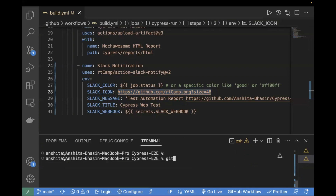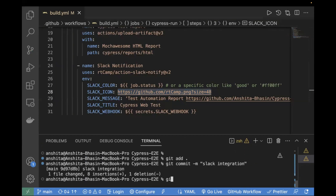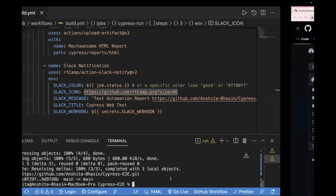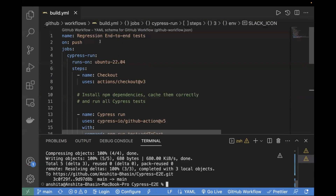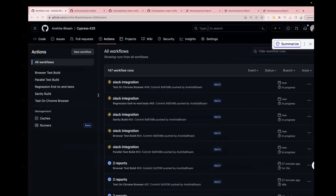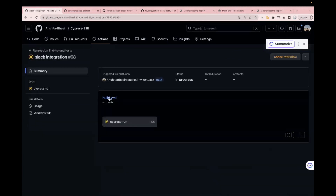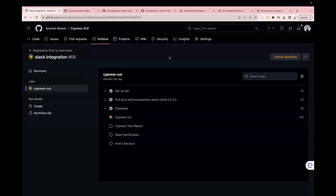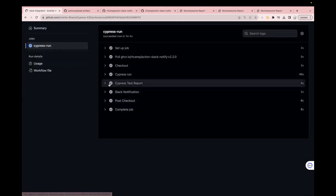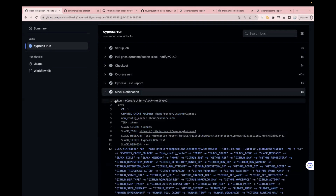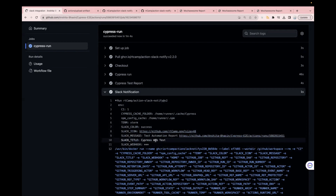Now I'll push my code to my GitHub repo — let me add it first with a commit message for the Slack integration and then push the code. Meanwhile, it gets executed on the Actions tab. You can see all the execution status getting executed — the Slack integration step — and for which test case we did this: regression end-to-end test. Let me show you over here — this is our regression end-to-end test inside of our build workflow. Let's see the log, check if there is an error or it is getting executed properly. Our checkout step is executed, now our Cypress run is getting executed. You can see all the steps are executed and our build is passed.